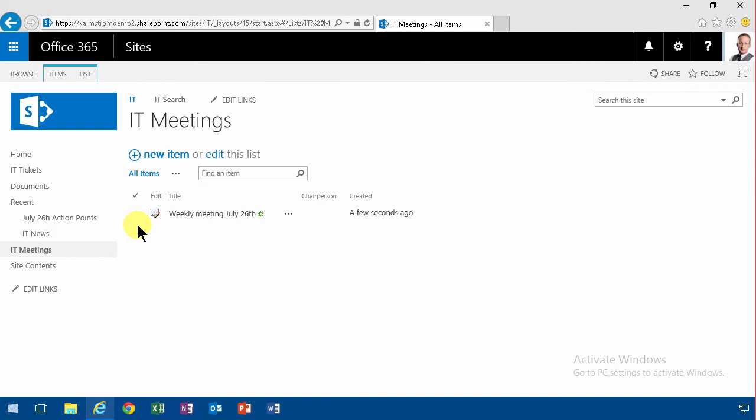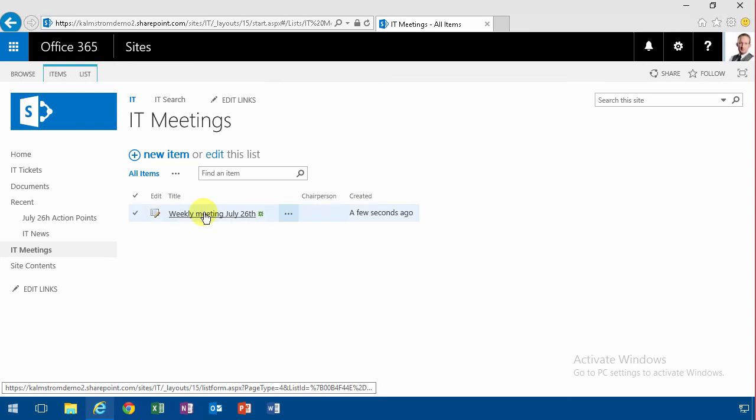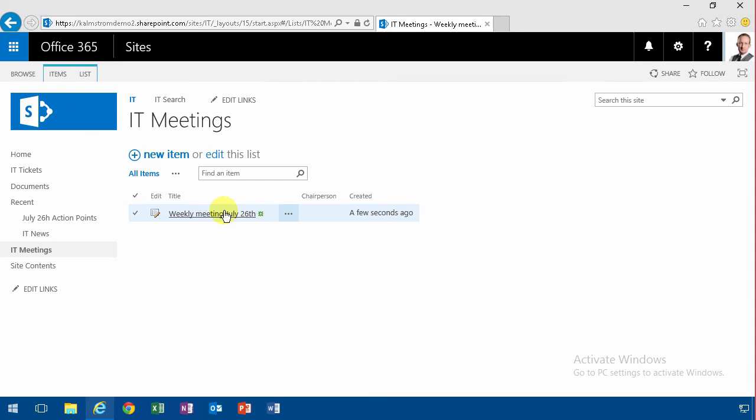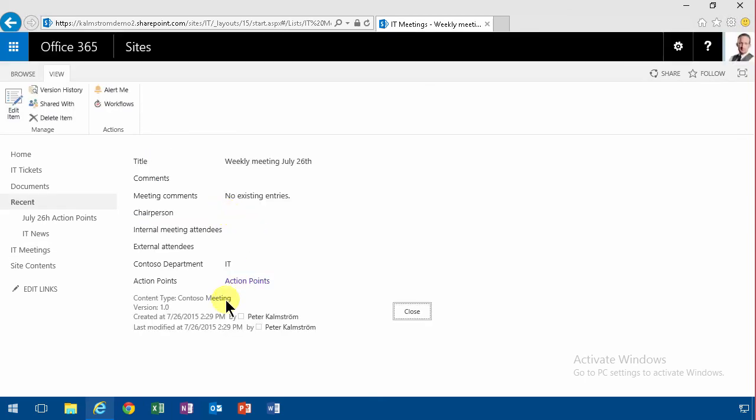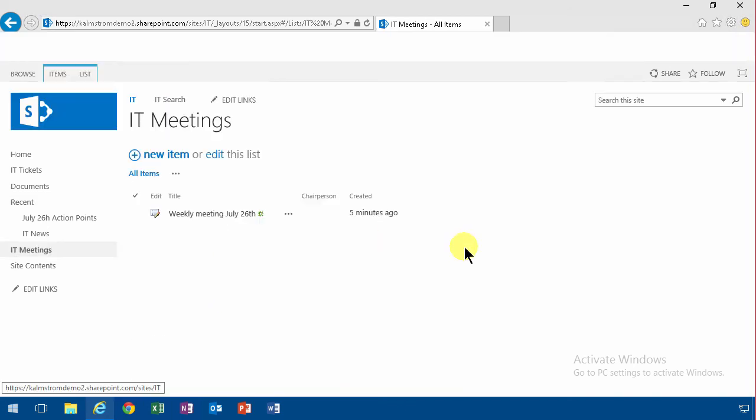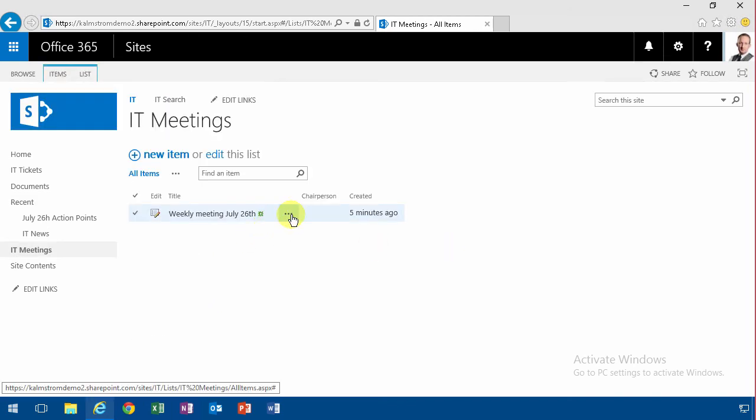So whichever one works for you, the more work you put in, the more benefits you'll get of it, of course. But I understand your point in both of them. So that concludes my demonstration on the action points part of my meetings solution. Thank you for watching.